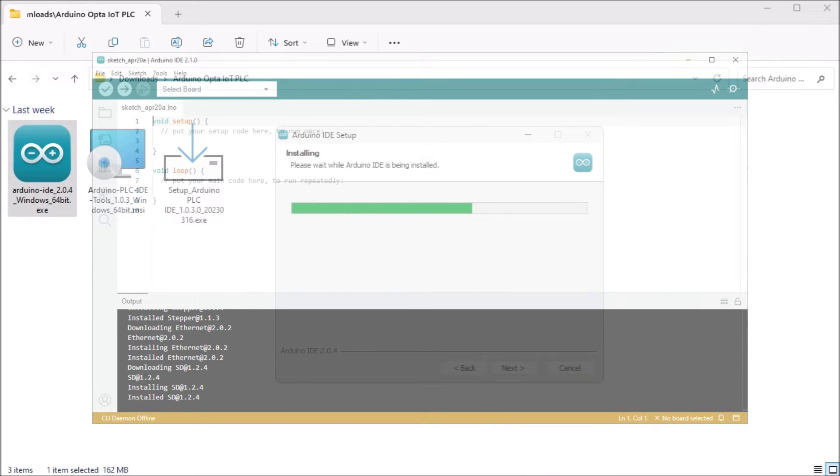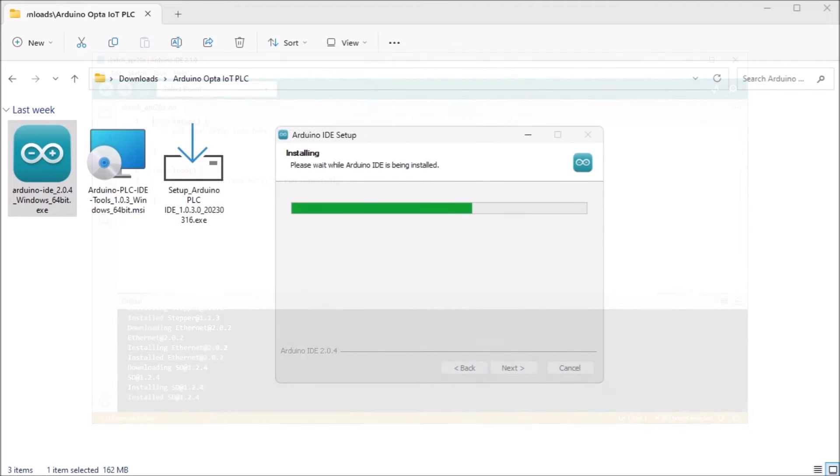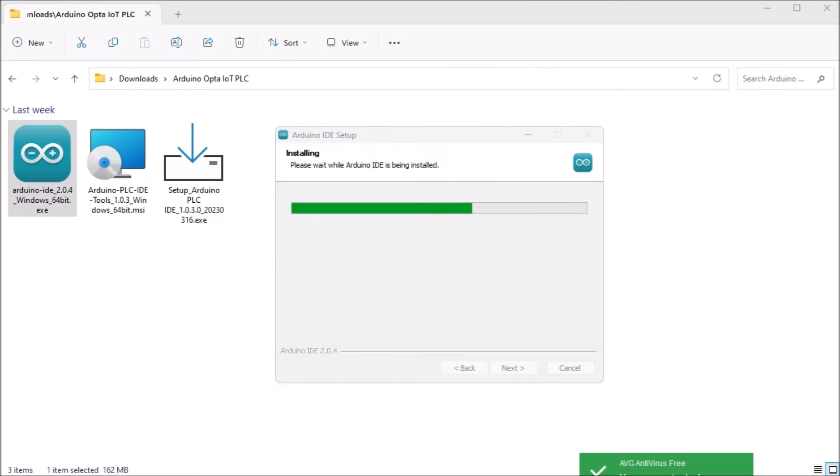This Opta can be programmed with Arduino IDE 1.8.10+, Arduino IDE 2.0+, or Arduino Web Editor. We will be installing the Arduino IDE 2.1.0, which is the latest release of the software.